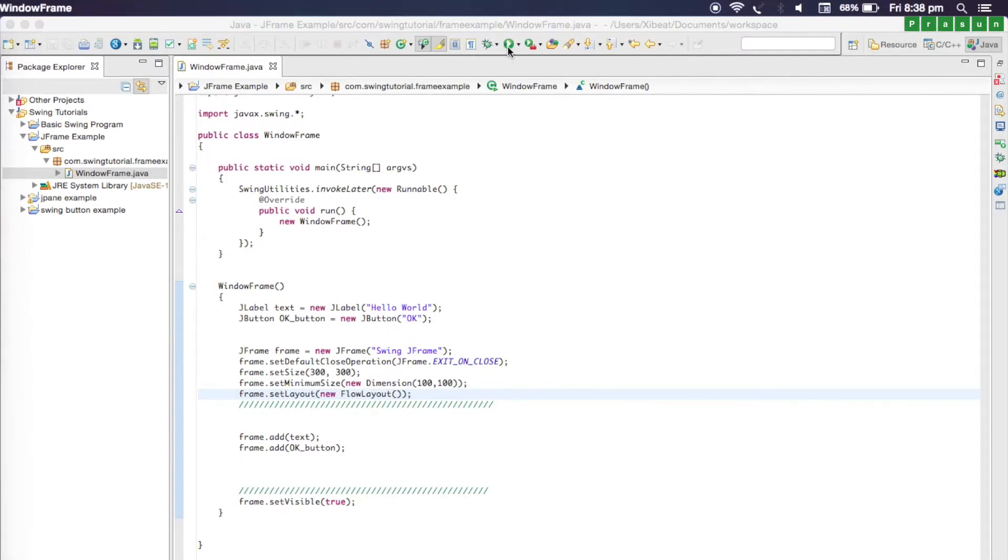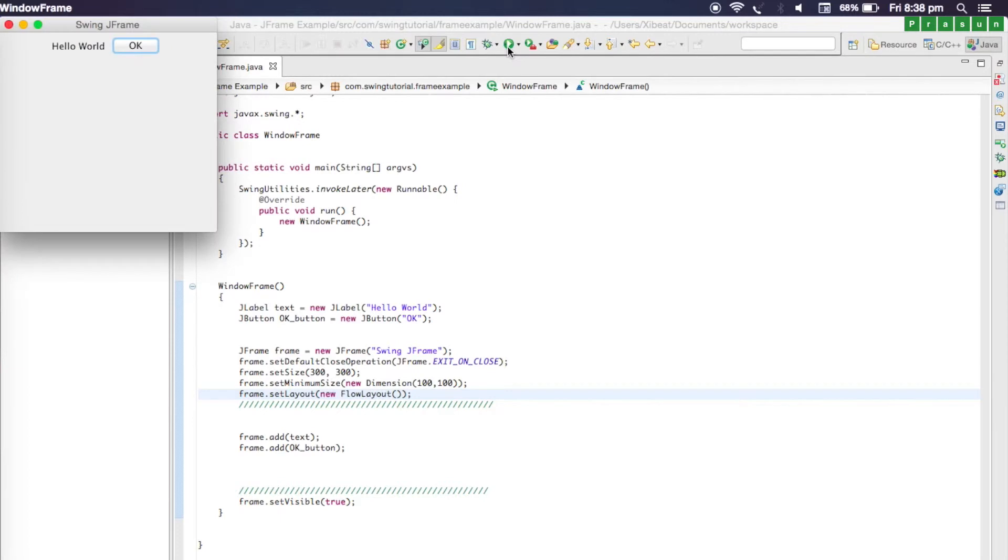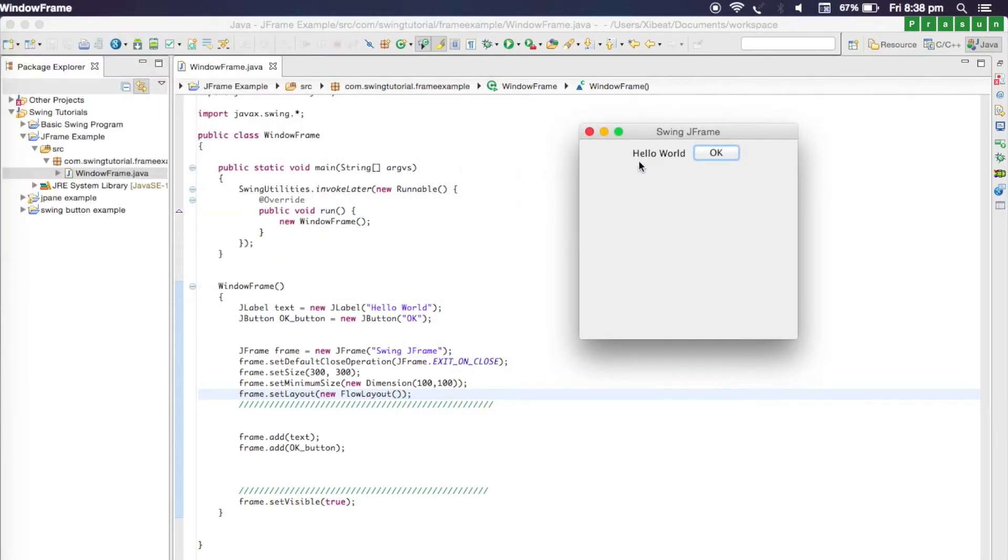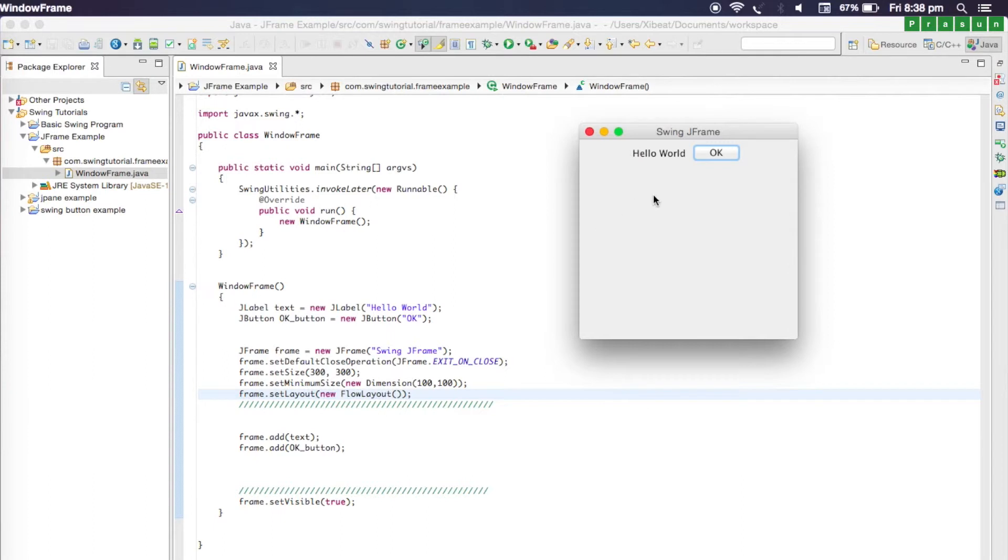When we compile our application, you'll notice that everything is in a flow. Since we have added this text first, the text will appear, and then we have added a button so the button will appear here.